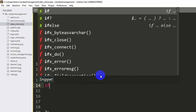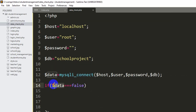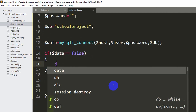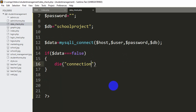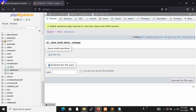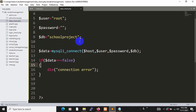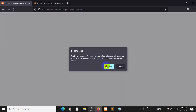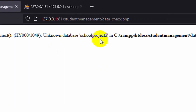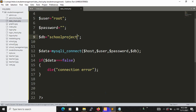If you want to check the connection, you can add an if condition: if $data === false, echo a connection error message. Let's go back to the browser and refresh. Clicking apply shows no error. Let me change the database name to 'school_project_2' to test — it gives an error: 'Unknown database school_project_2'. Let me fix the database name, save, and refresh — no error now.